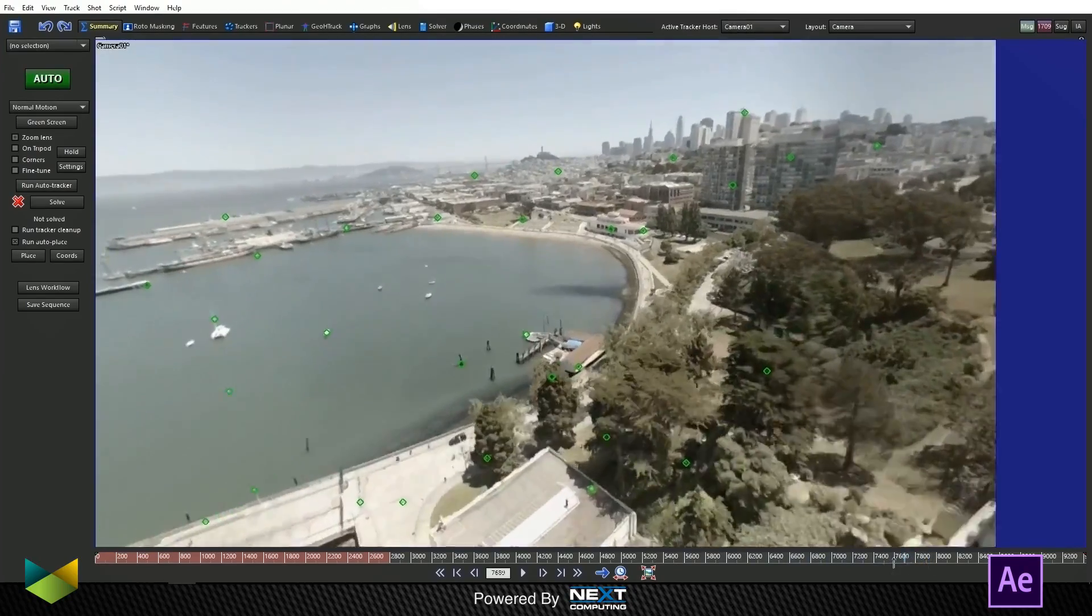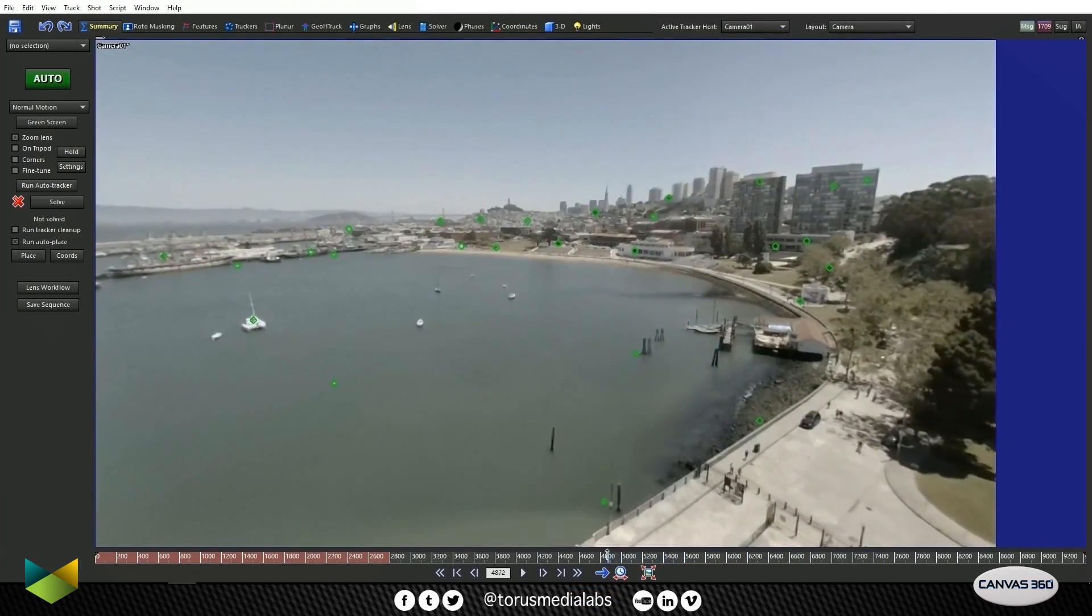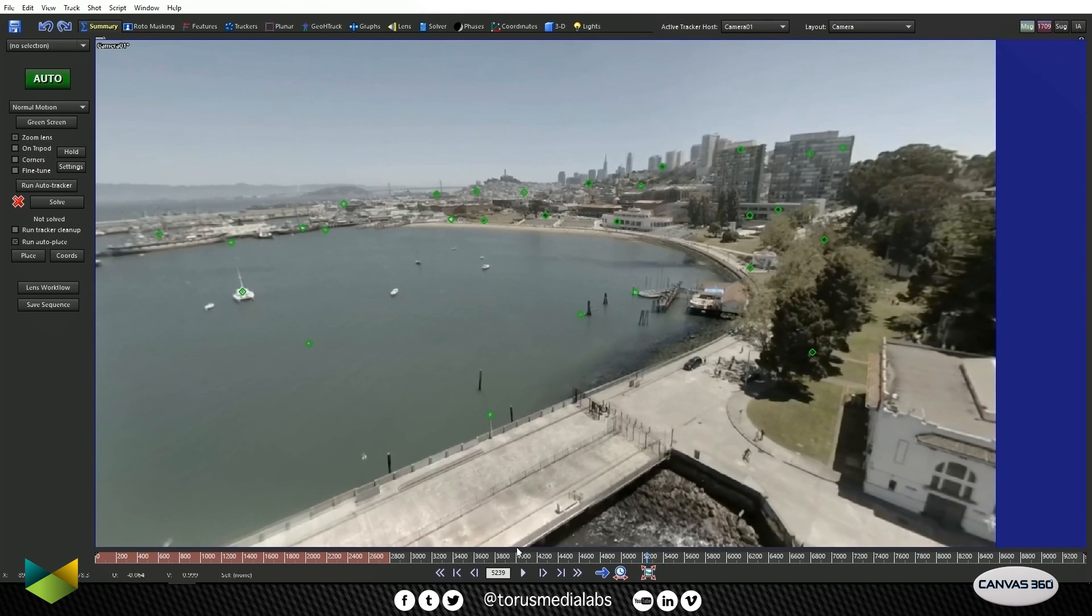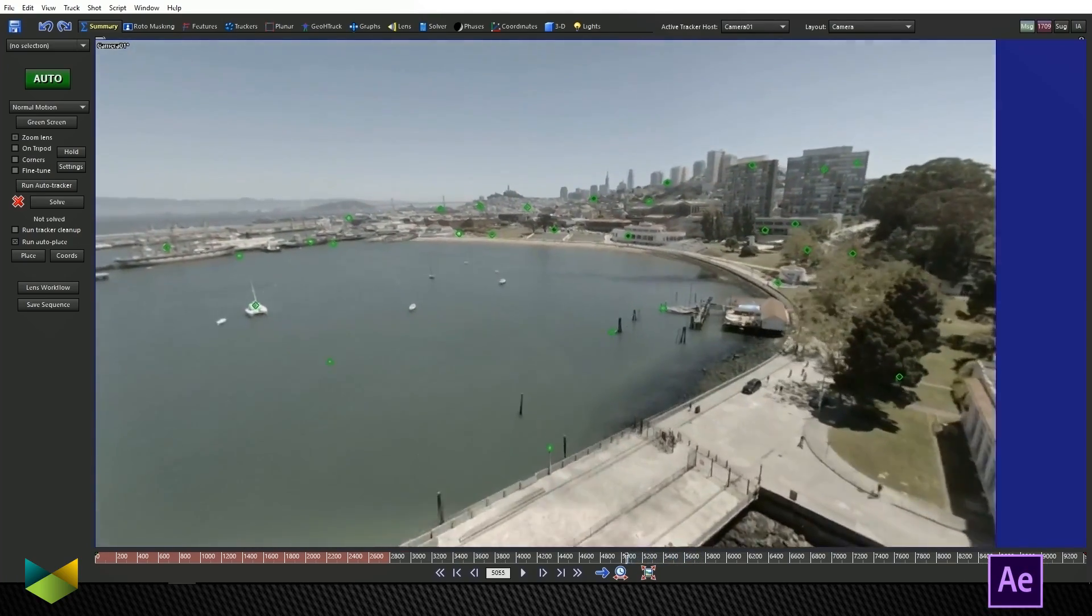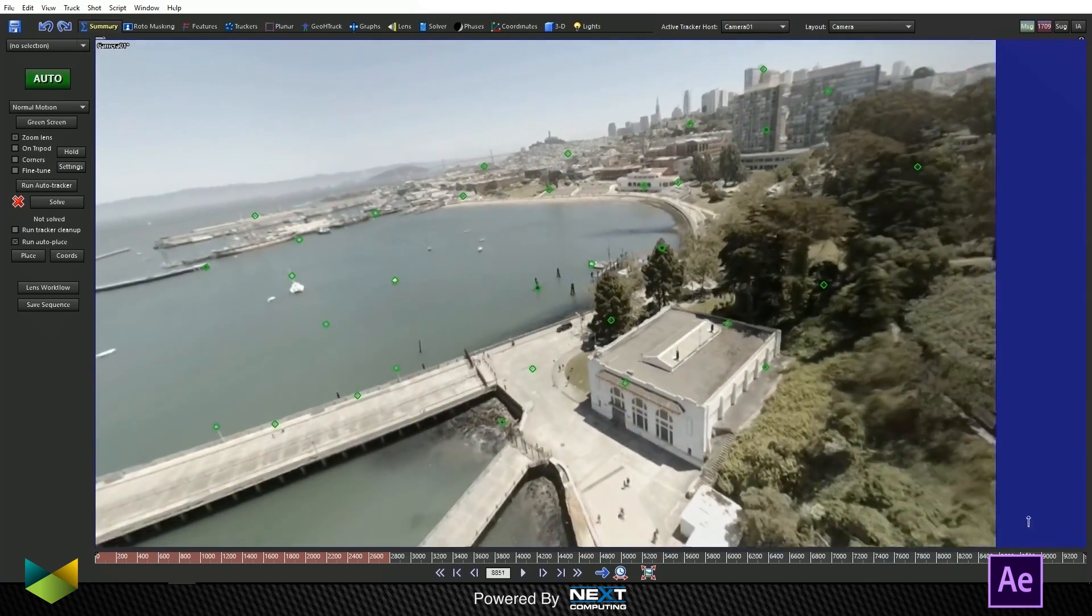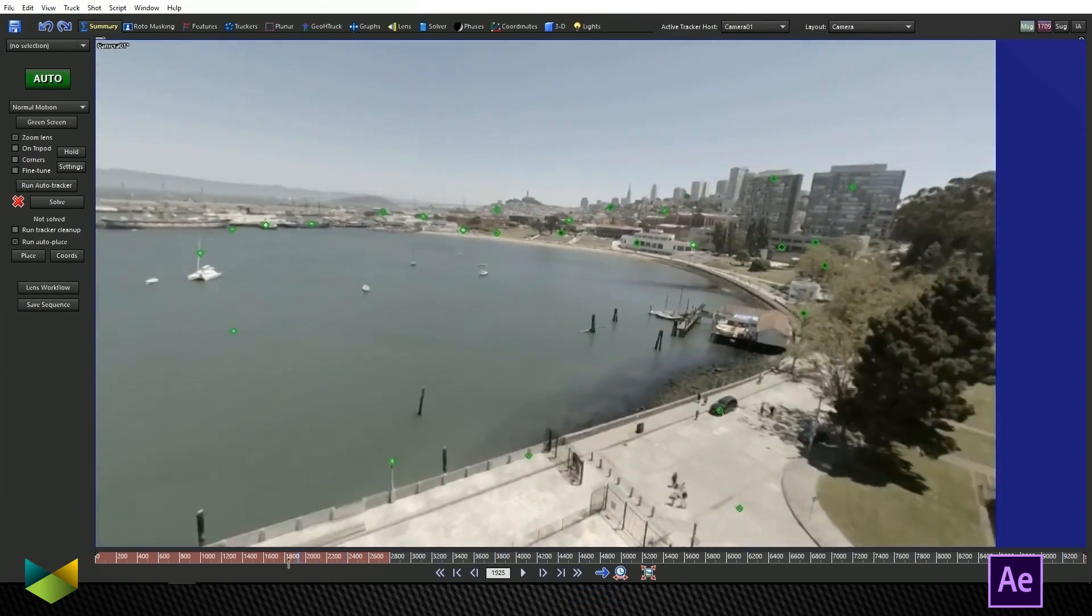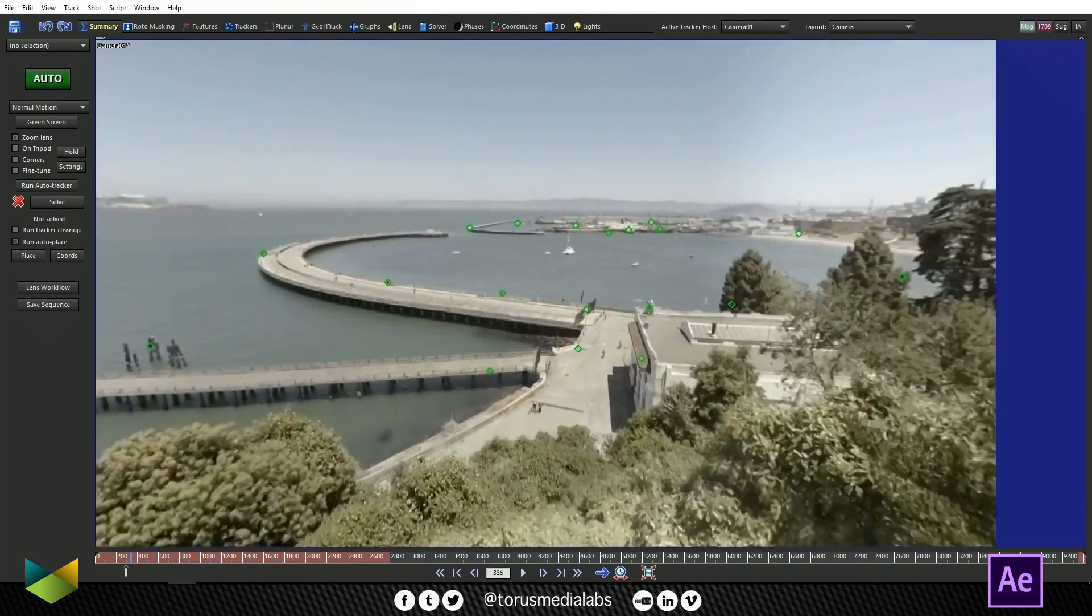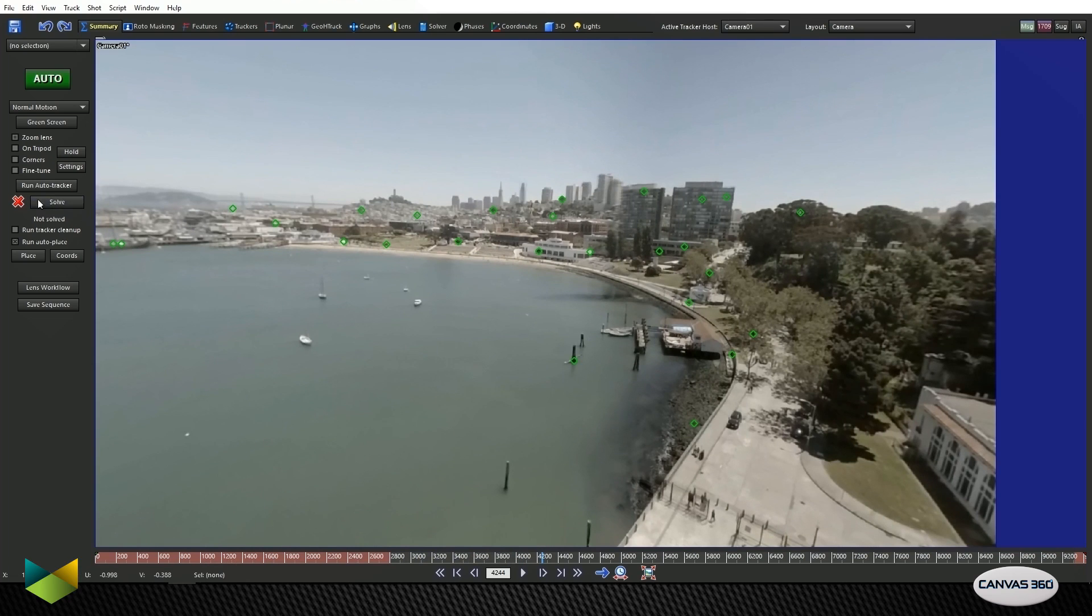So our trackers are in place here. If I scrub around the timeline, I can see that those trackers are pretty solid and what I'm looking for now are trackers that are not good. Let's say we had a tracker on this cyclist down here and it was moving with them. That would be a bad track and so we could delete that one. Right now it looks like all of our tracks are good. Make sure you scrub through the entire timeline and make sure that you don't have any bad tracks because just a single bad track could throw off the entire solution.